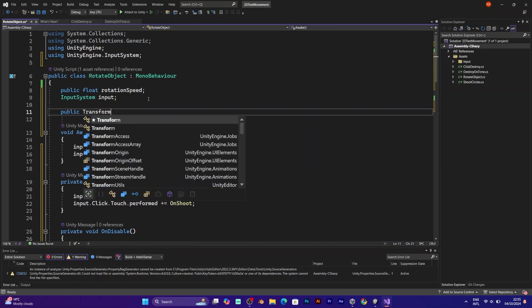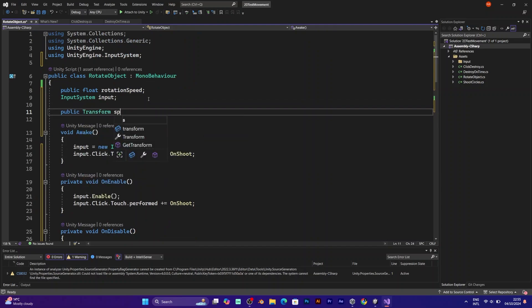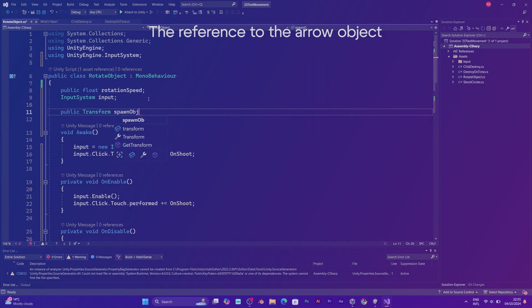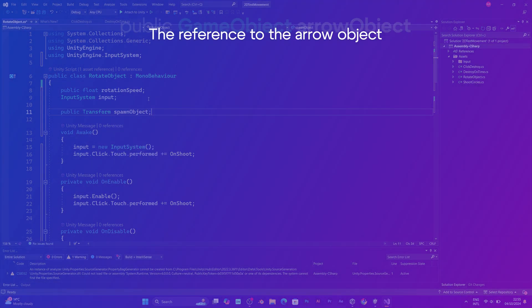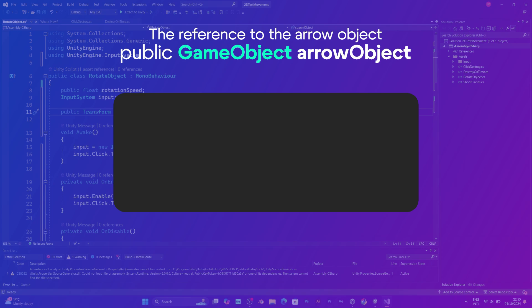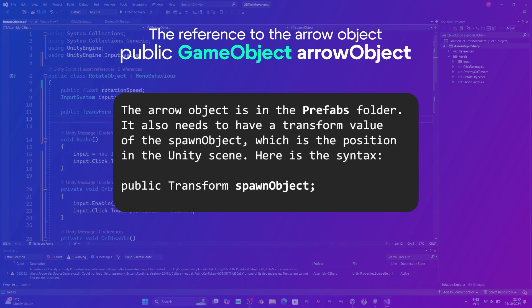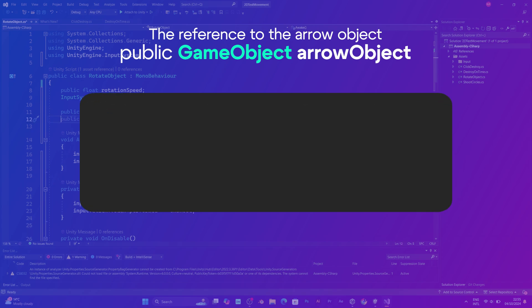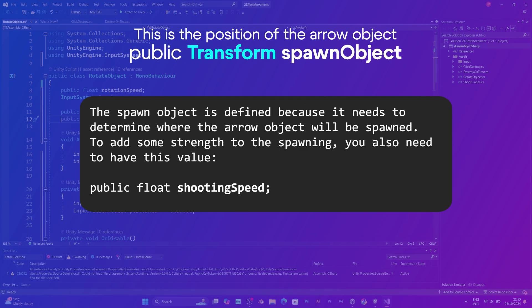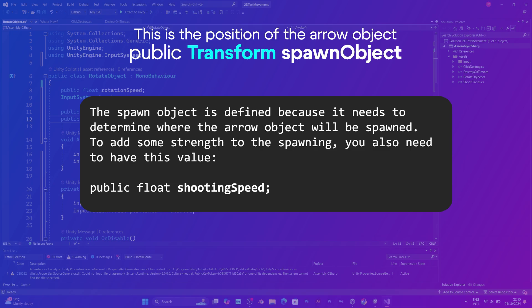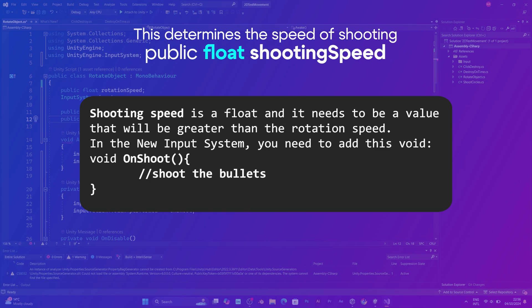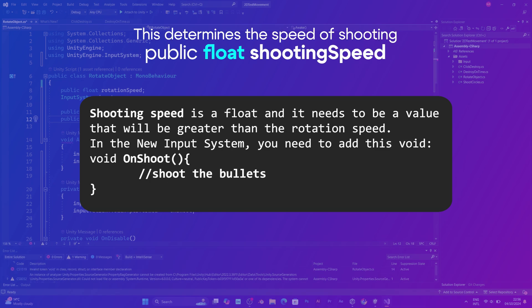Add a reference to the game object. Add public game object arrow object. Add a public transform spawn object. And the last thing you need to have is the shooting speed, which is a float.